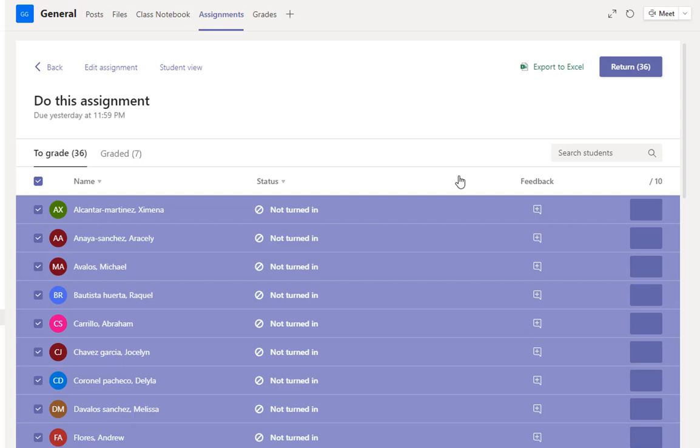And in the student view, they're going to see, instead of seeing the assignment under the assigned section, they're going to see it under the completed section. And it's going to kind of make it obvious to them that, oh, the due date for this is passed. My teacher has graded this assignment. You also, in order to enter these grades in the grade book, you basically have to make sure you return the grades that you've given. Otherwise they will not show up on the Excel spreadsheet. So I just return everybody's grades.